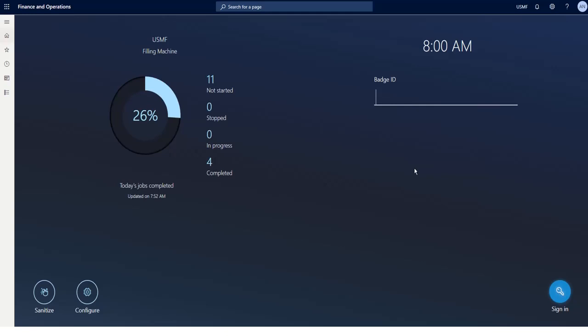When I want to log in on the machine, the login screen shows me a pie chart showing the progress of today's production jobs on this machine. I'll log in using my badge ID.